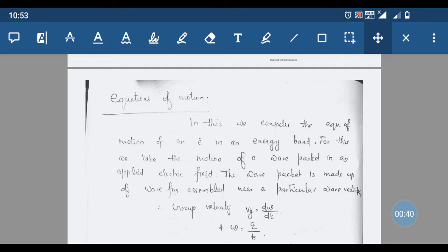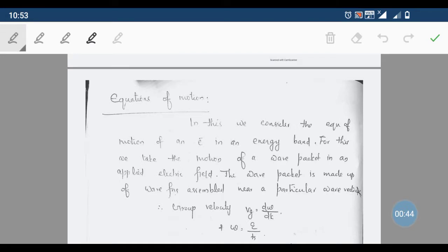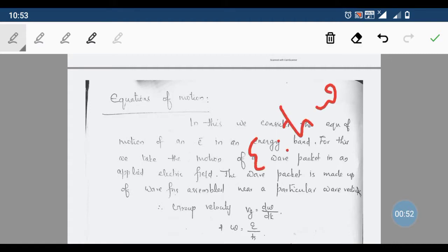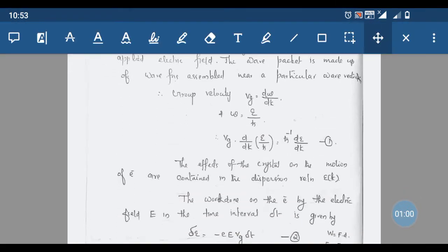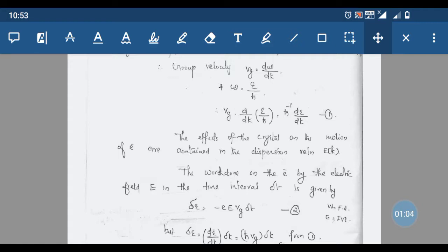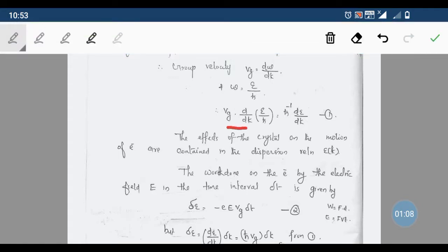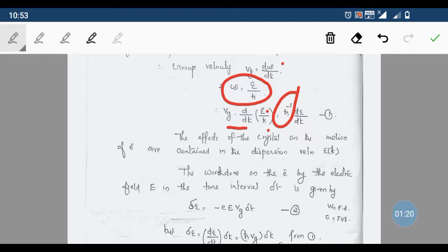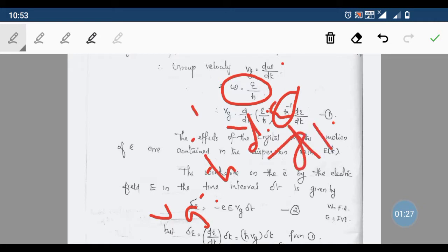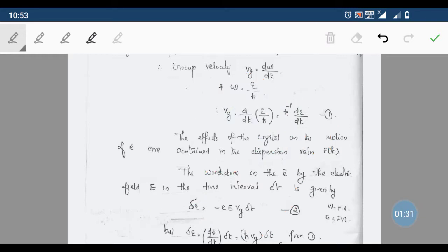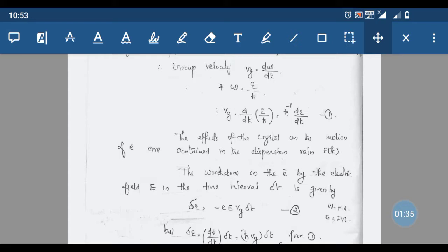For a wave vector, the group velocity vg is equal to dω/dk. Since ε = ℏω, we have ω = E/ℏ. Therefore, the group velocity vg = (1/ℏ)(dE/dk). The effects of the crystal on the motion of the electron are contained in the dispersion relation E versus k.